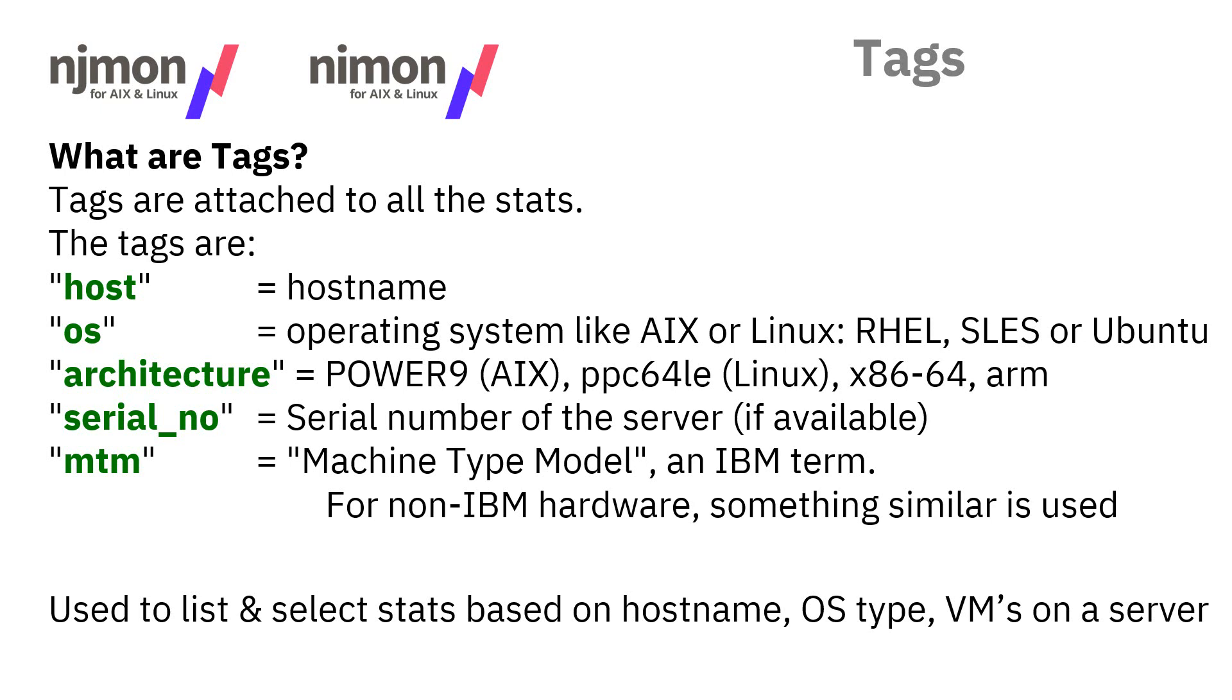The MTM is the machine type model. For non-IBM hardware, we do similar things. These tags are used to list or select the data that we actually want to look at on a particular graph. We've already covered that earlier when we wanted to say, just give me a list of all the host names that are running AIX, for example. Then you can look at a dashboard in Grafana that will relate to that particular type of data.